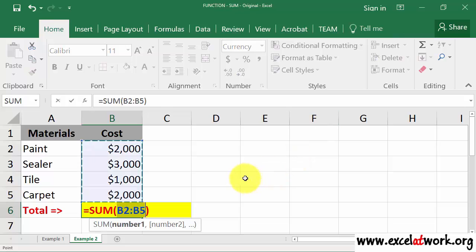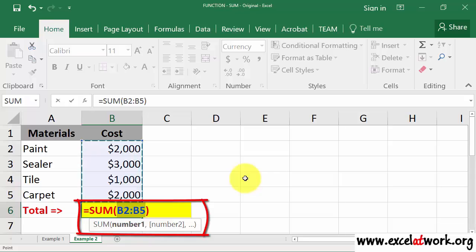We see that Excel automatically entered the whole function, including the range. So, the only thing left is to hit the Enter key.